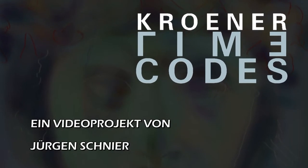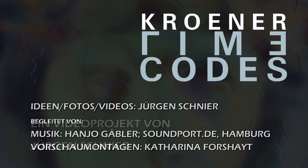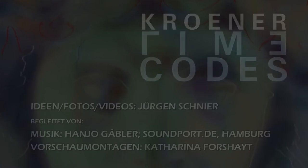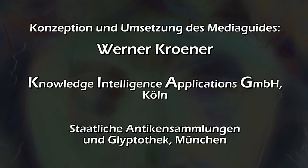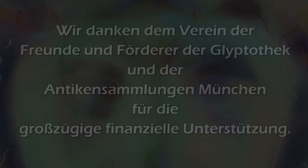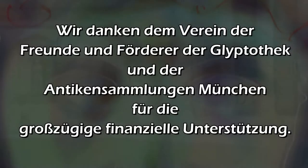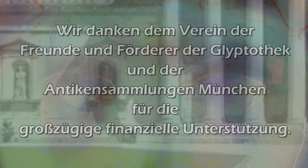For more information, visit www.fema.org. Enjoy this Media Guide through the Glyptothek München.